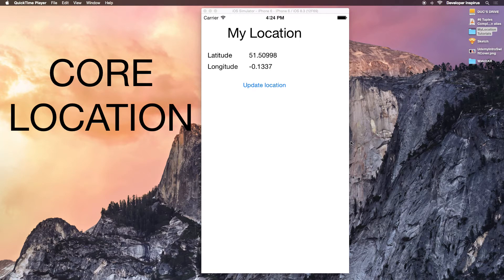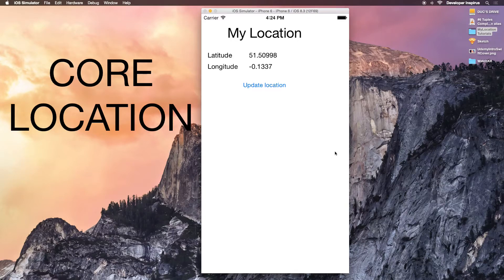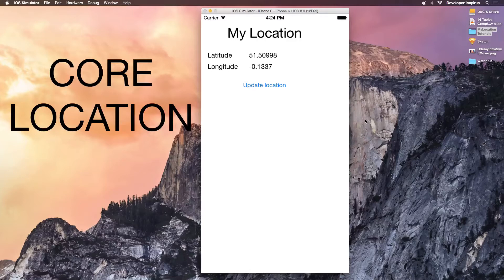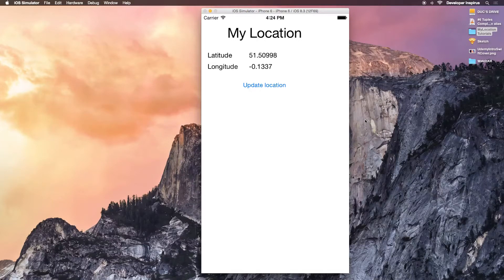Hey everyone, welcome back to Daily Challenge. This is Duke from Developer Inspires. Today we're going to build a very simple app with Core Location. When you open the app on the phone, the app will display an alert view asking the user to allow the app to use location services.